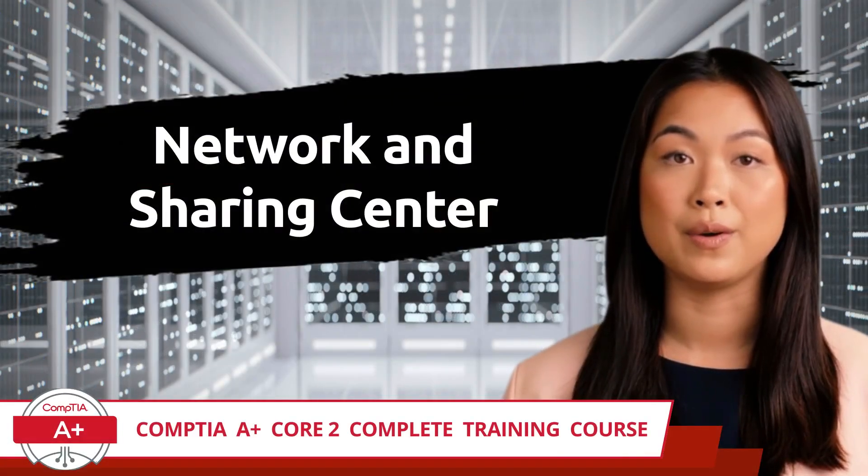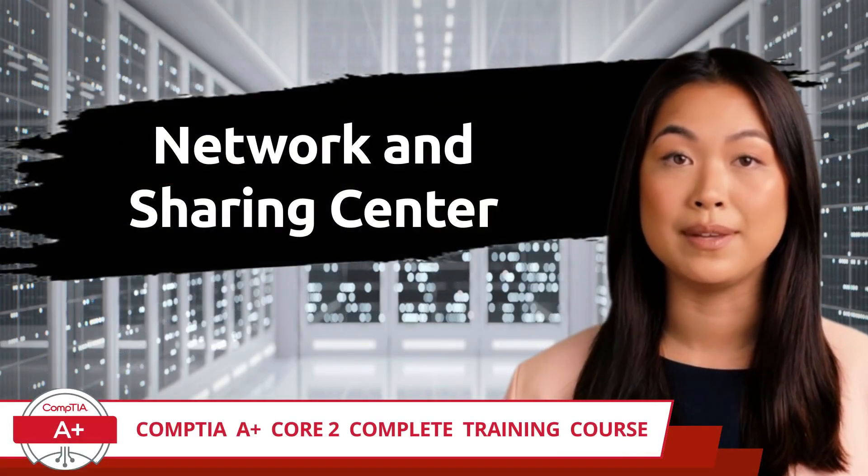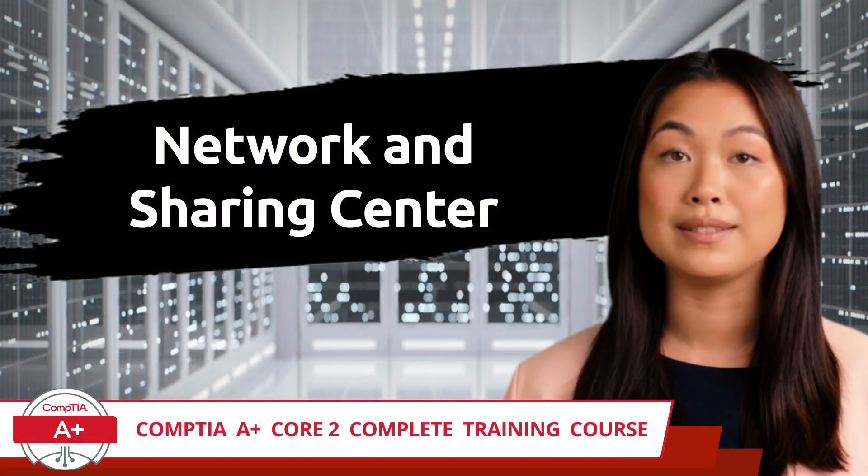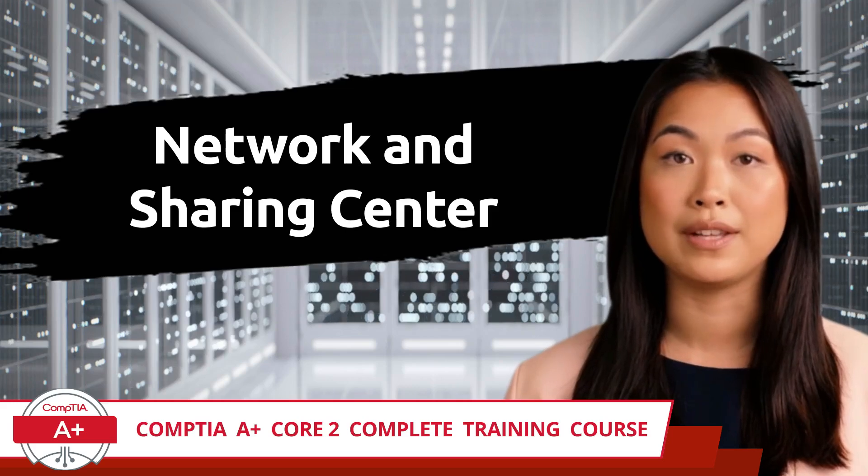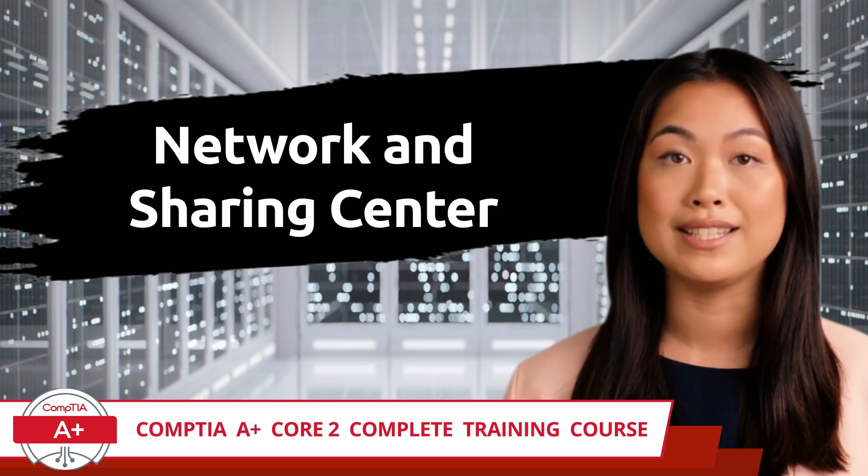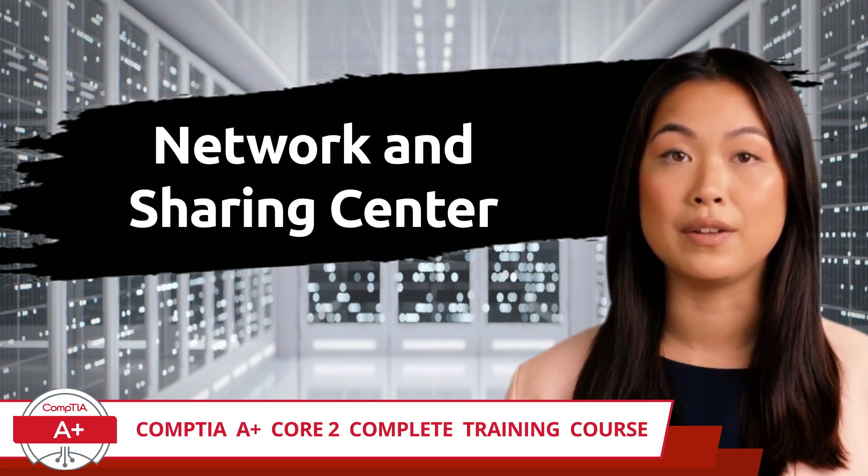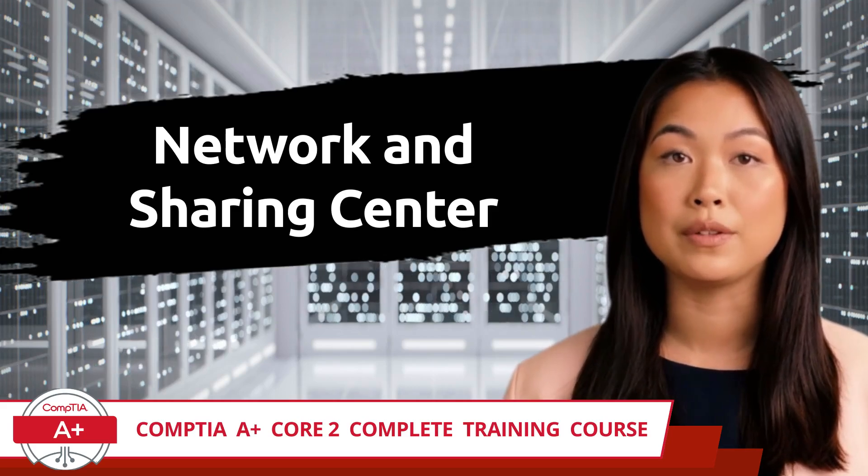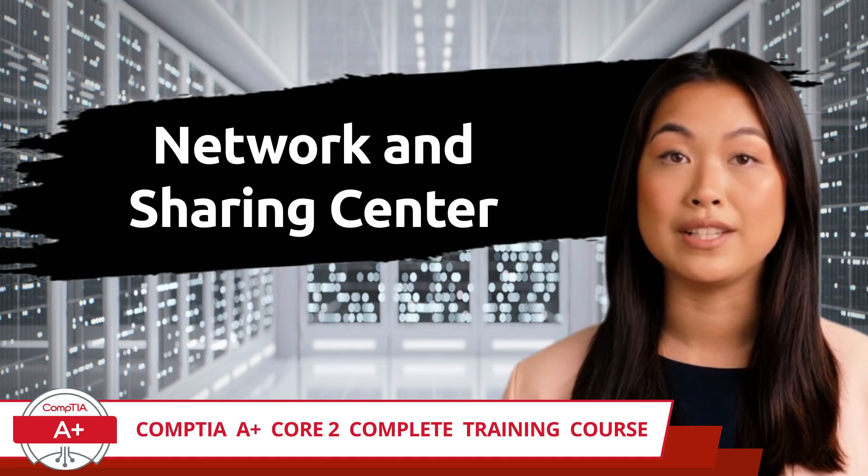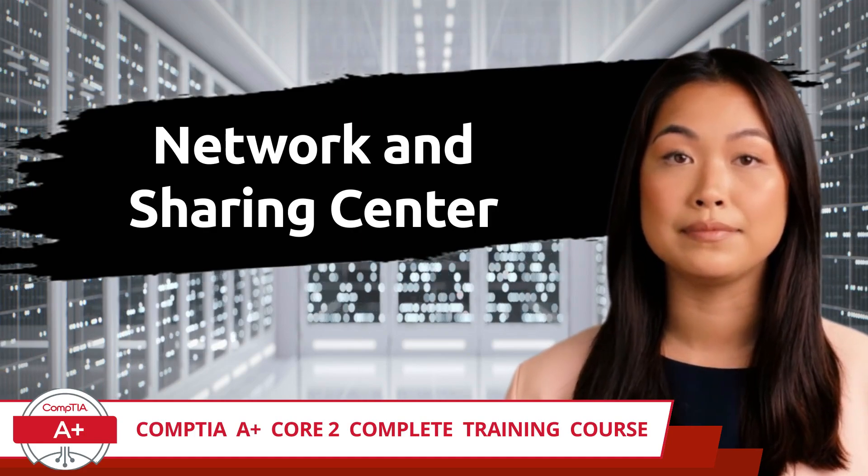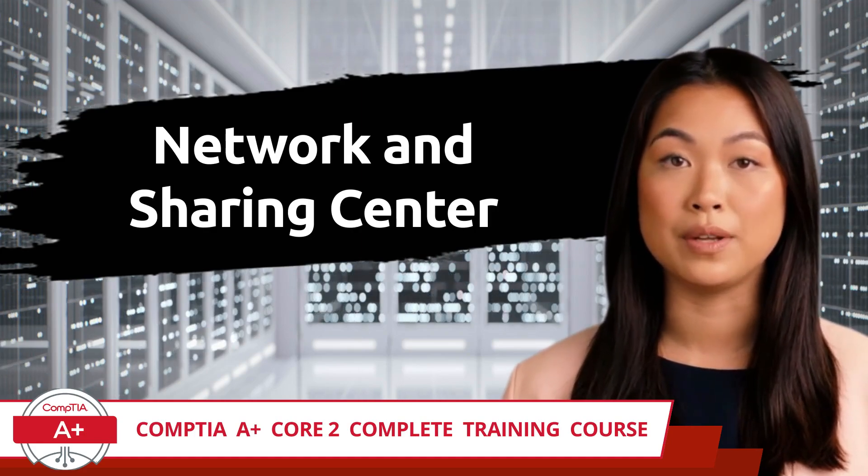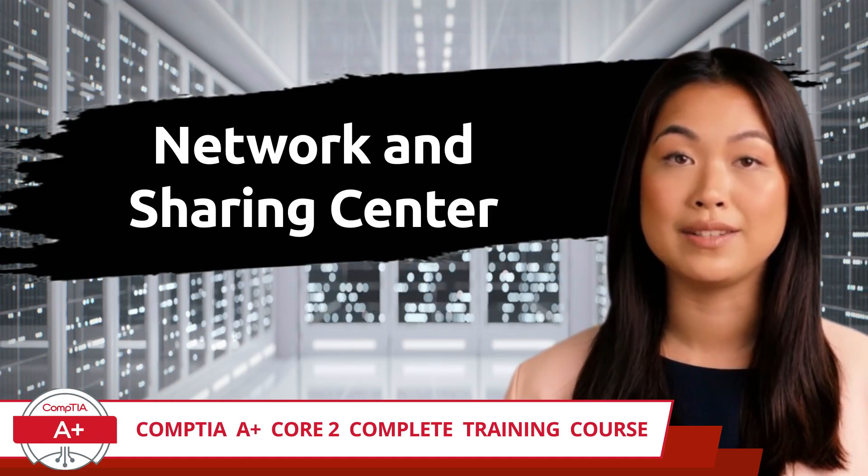CompTIA A+ Core 2 Complete Training Course. Exam Objective 1.4: Given a scenario, use the appropriate Microsoft Windows 10 Control Panel Utility - Network and Sharing Center.